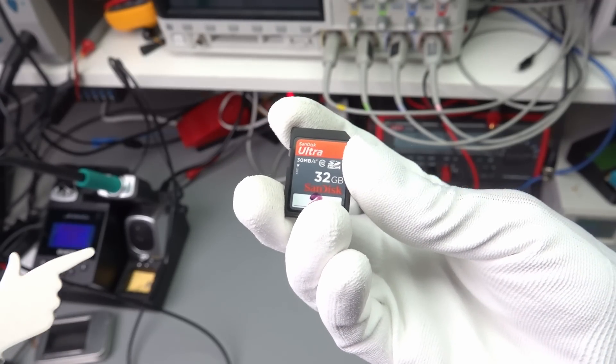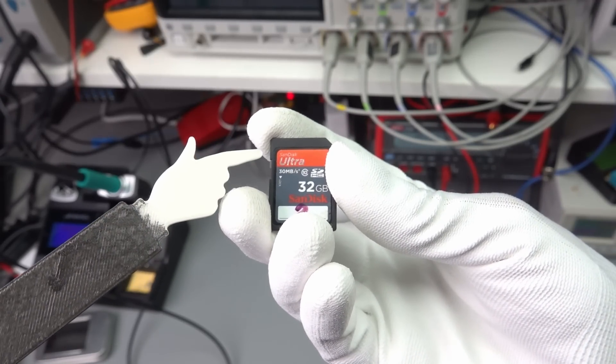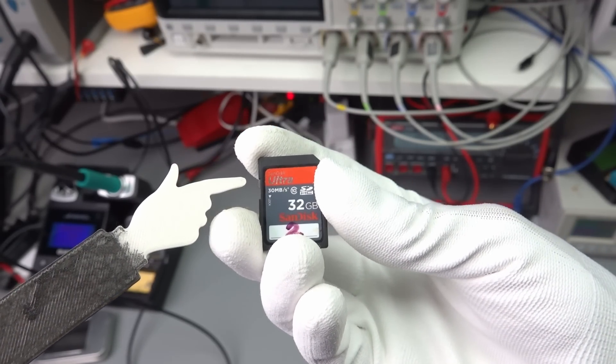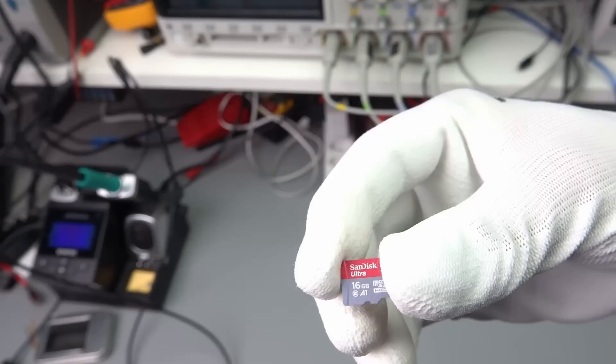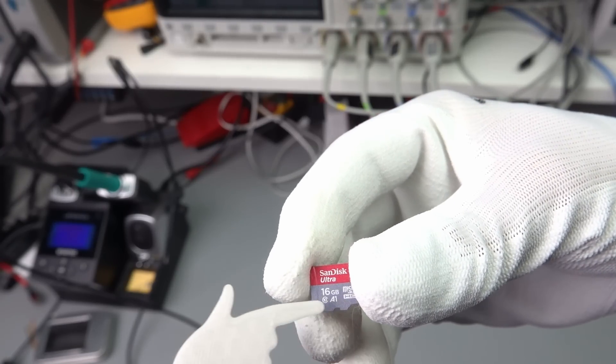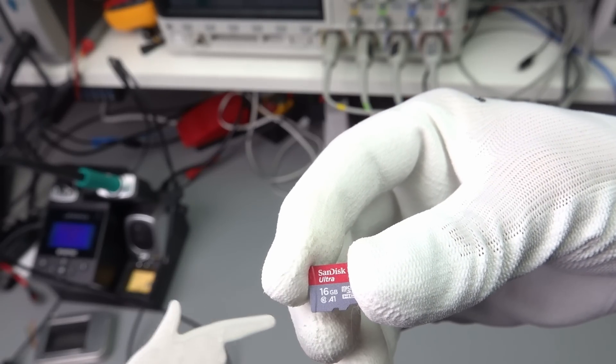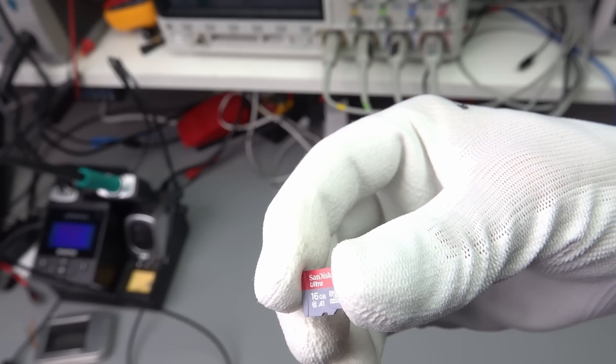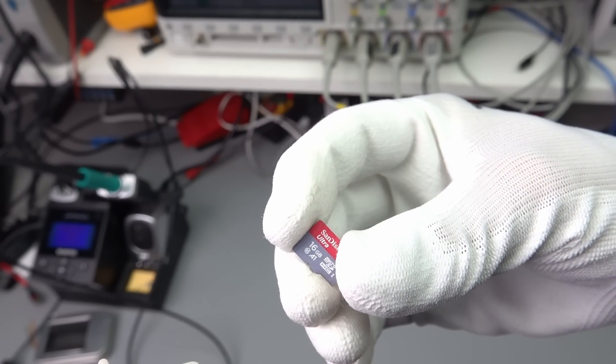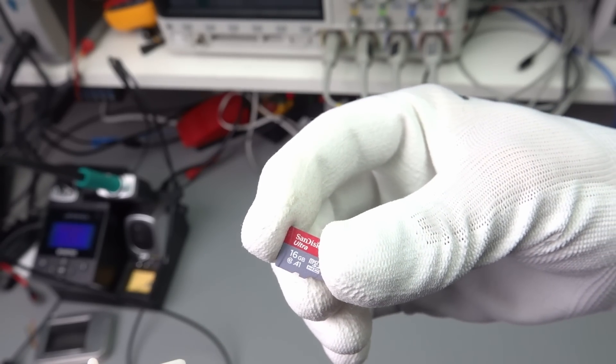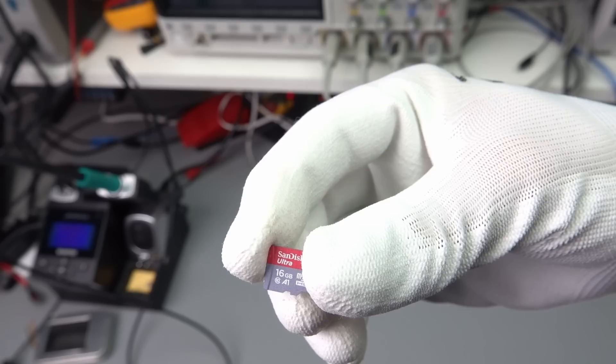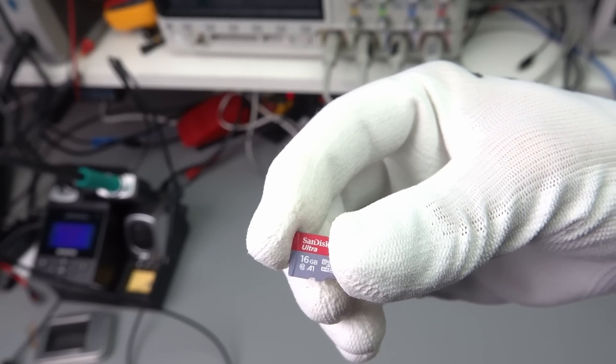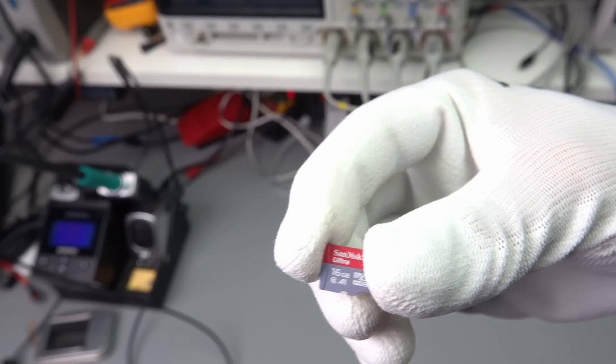Older SD cards had a lock switch to make them read-only. The smaller microSD cards do not have such a switch. And it anyway would not work with standard Raspbian, because it would refuse to work.